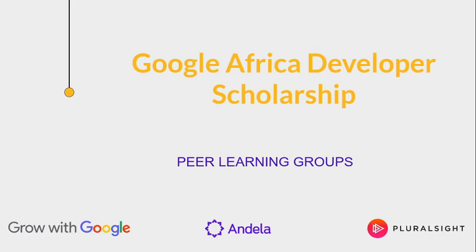In order to foster collaboration and improve your learning, we've created peer learning groups, which are groups of learners that are taking the same track on Pluralsight.